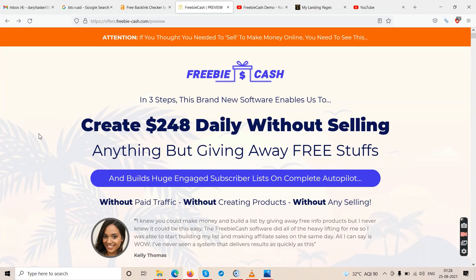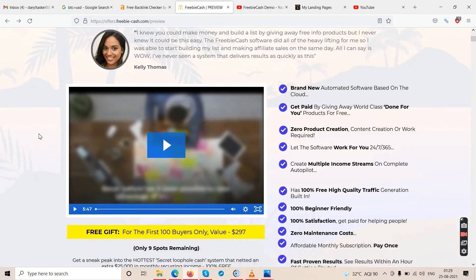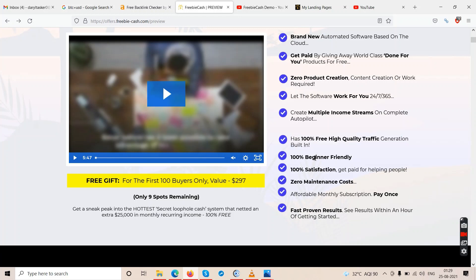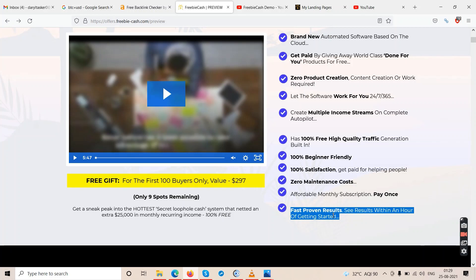Back on the Freebie Cash sales page — features include: brand new cloud-based automated software, get paid by giving away done-for-you products for free, zero product or content creation required, let the software work for you, multiple income streams on autopilot, 100% free traffic generation, 100% beginner-friendly, 100% satisfaction guaranteed, zero maintenance costs, affordable one-time payment, and see results within an hour of getting started.